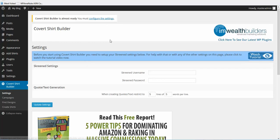I went ahead and got it so I could do the review for you guys. Yes, I do recommend it. For the money, it's a good product.